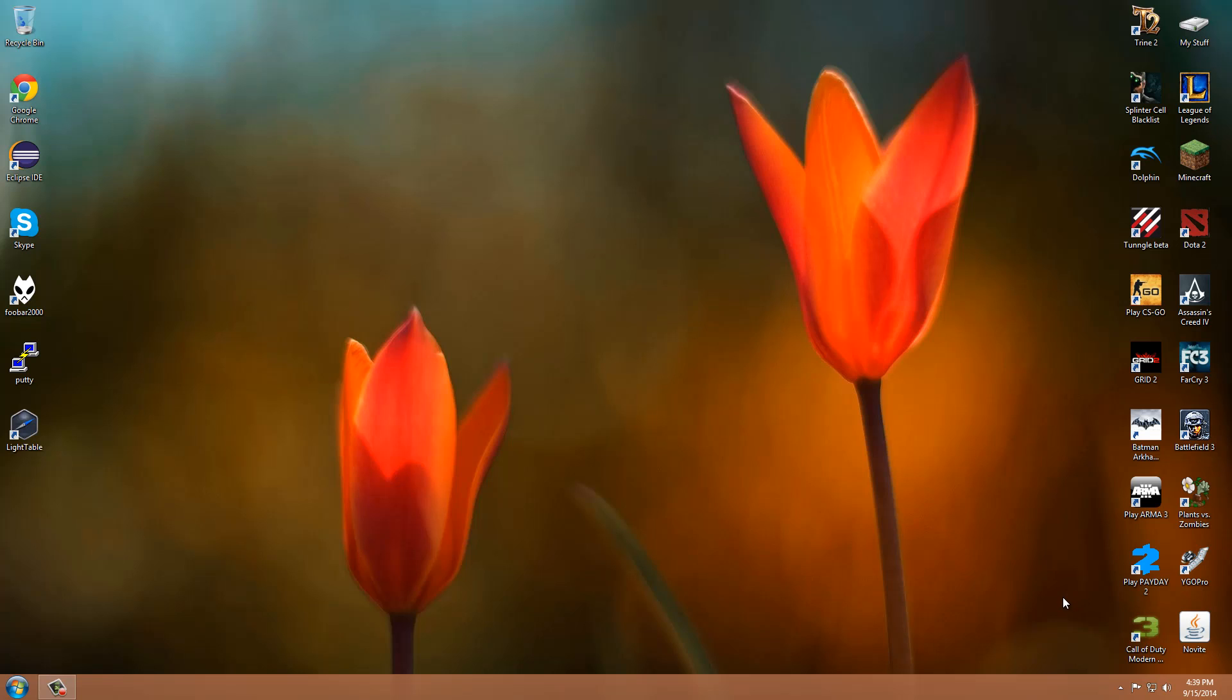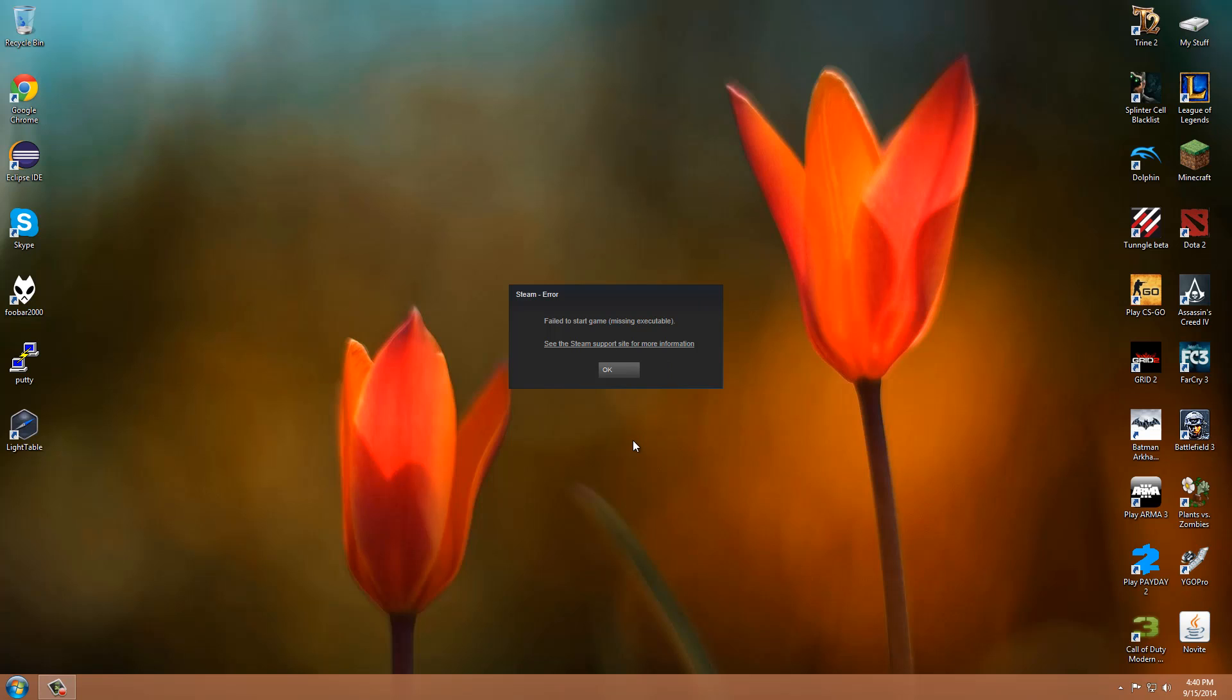Hey guys, this is Jaya and I'm going to be showing you how to fix this really annoying problem. It's when you start up a Call of Duty game on Steam and then it fails to start due to a missing executable.